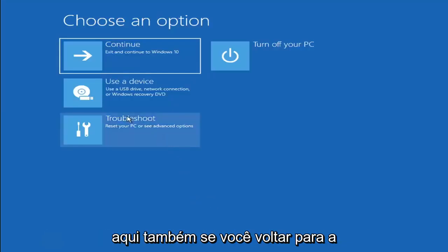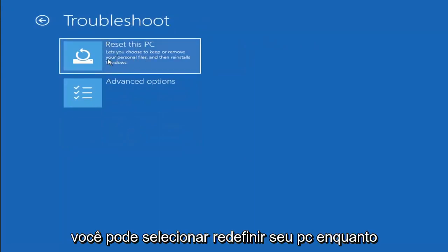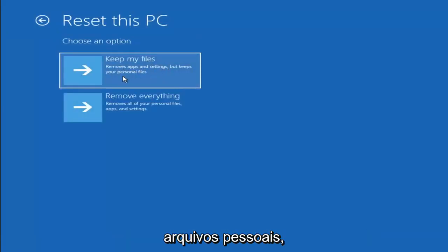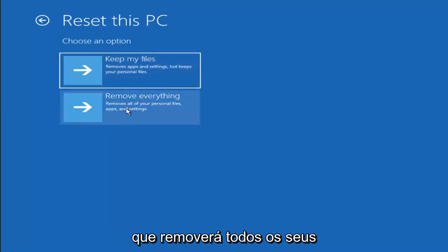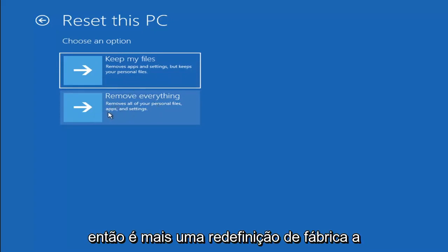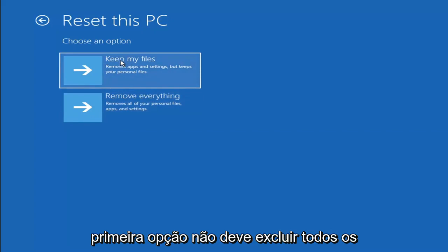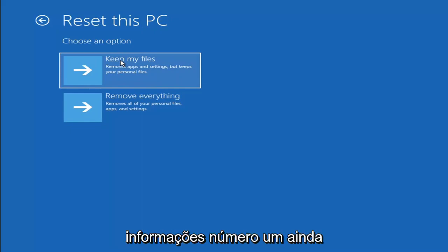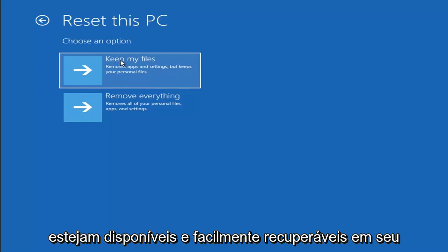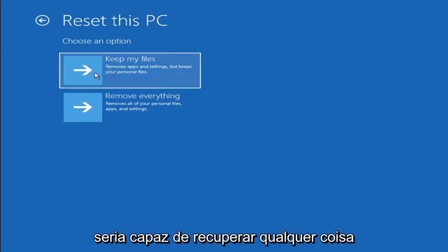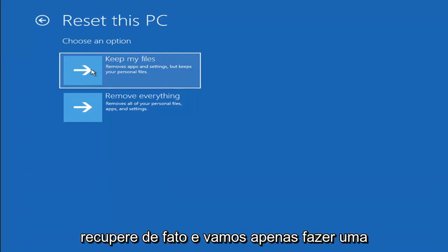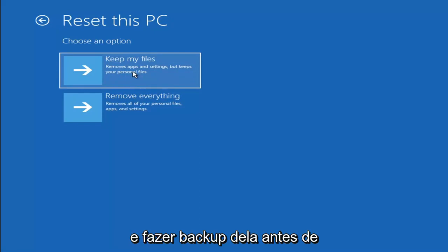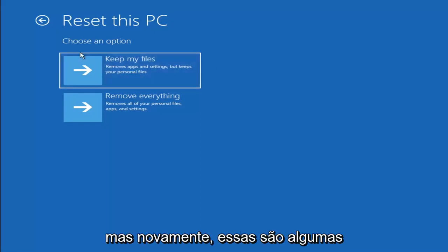A couple more options: going back into Troubleshoot, you can select Reset Your PC, which lets you choose to keep or remove your personal files and reinstalls Windows. Keeping your files removes apps and settings but keeps personal files. Remove Everything performs a factory reset, deleting all personal files, apps, and settings. Keep in mind there's no guarantee your files are recoverable, so I'd recommend using a recovery tool to back up first before selecting either option.